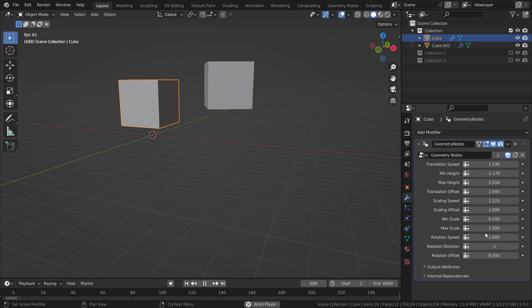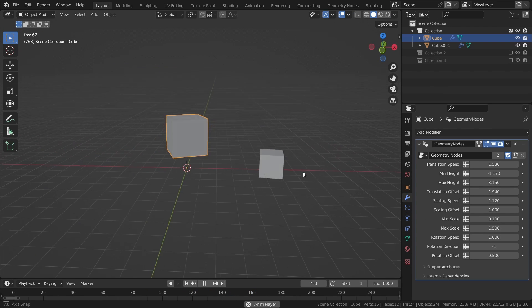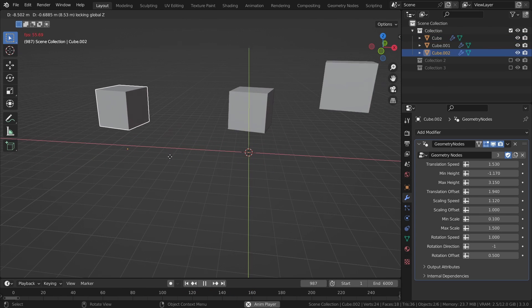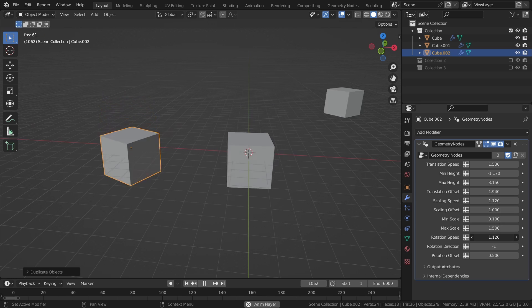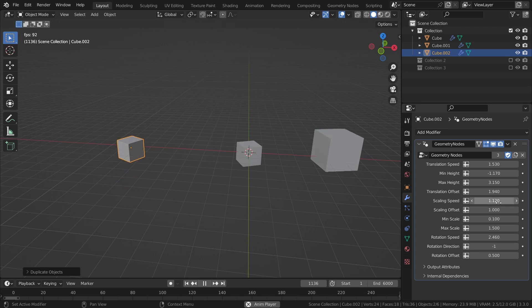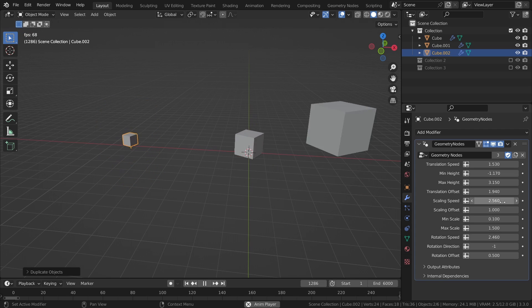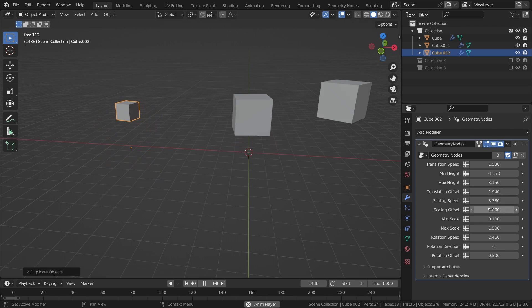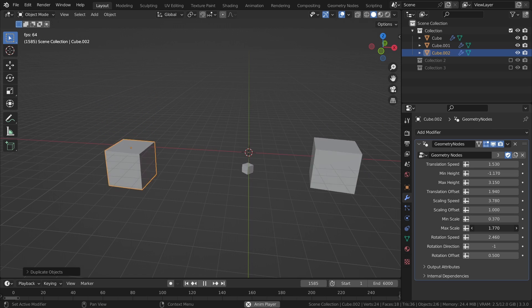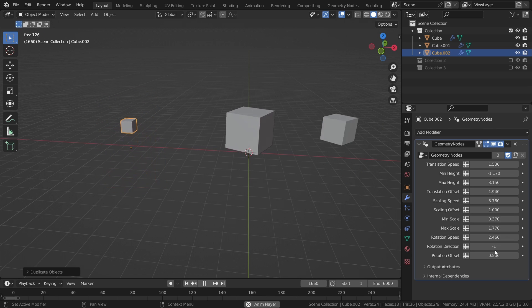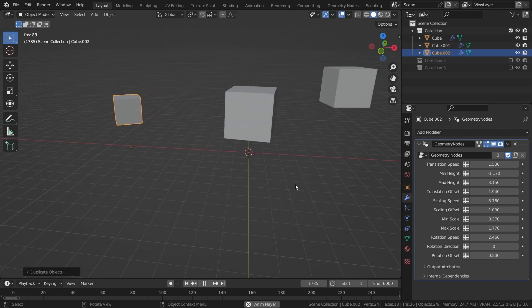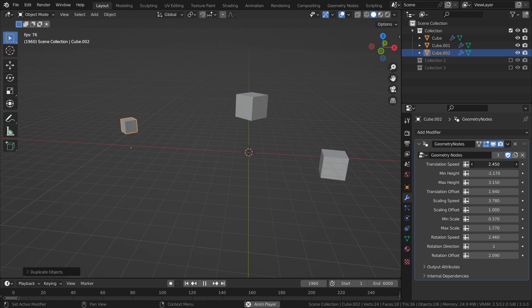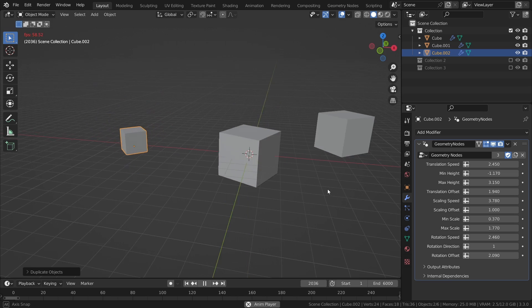So another way to do it is to use Geometry Nodes. This means we can just add a setup to any object and control each of the variables directly in the Modifiers tab. In this video, I will show how to create a setup that procedurally animates an object's location, rotation, and scale, how to add controls for it in the Modifiers tab, and how to use it in other Blender files.